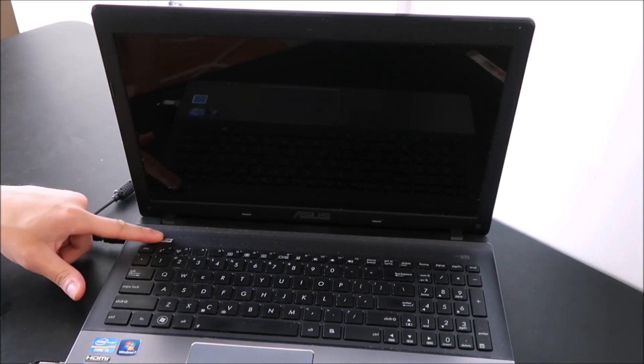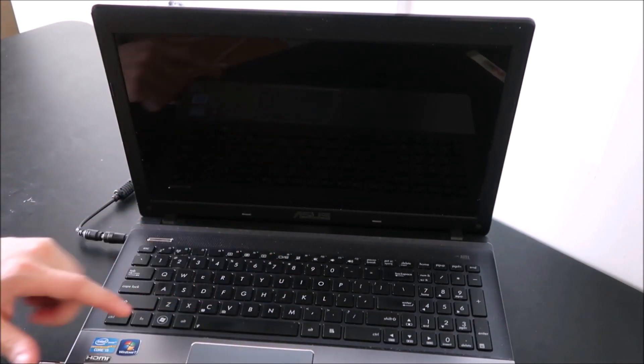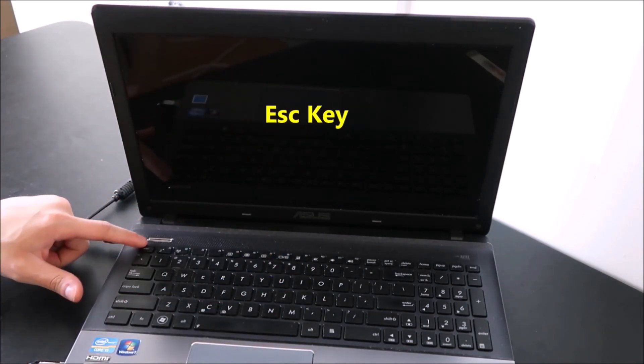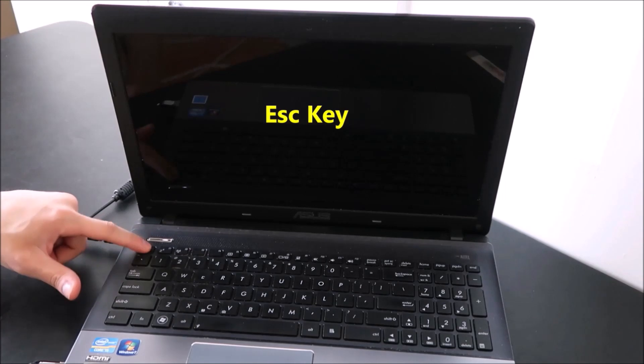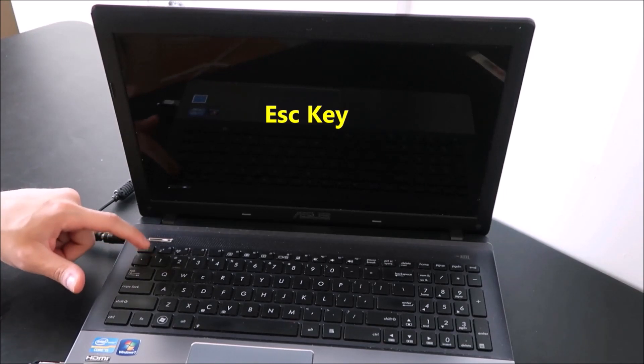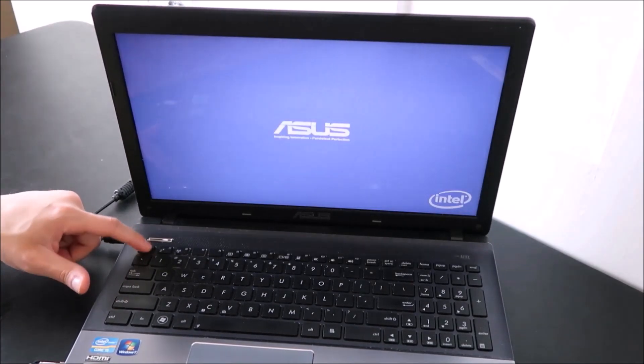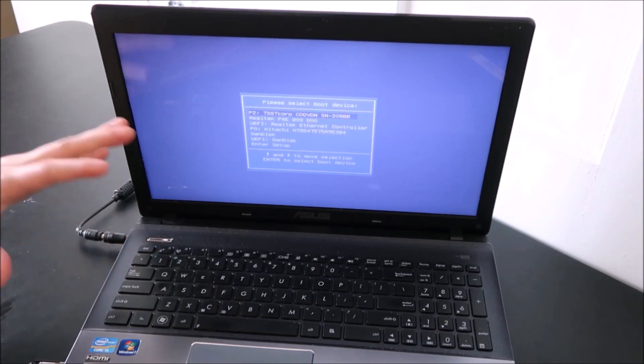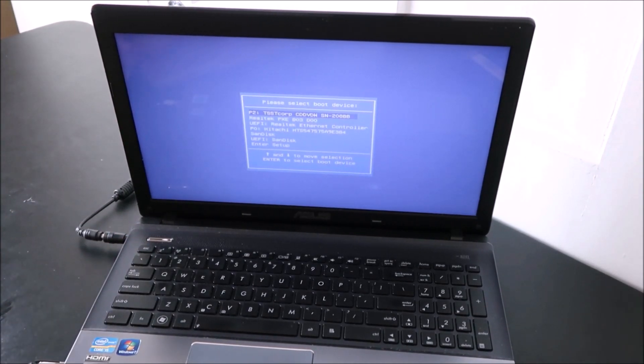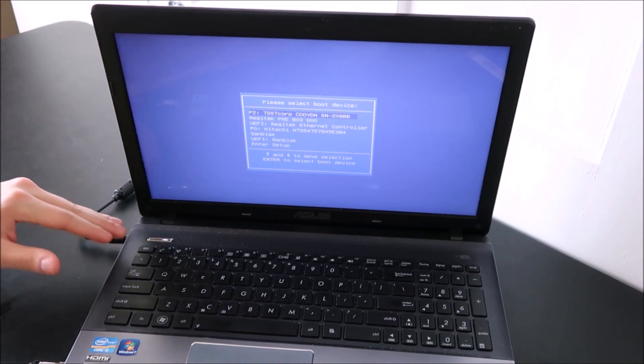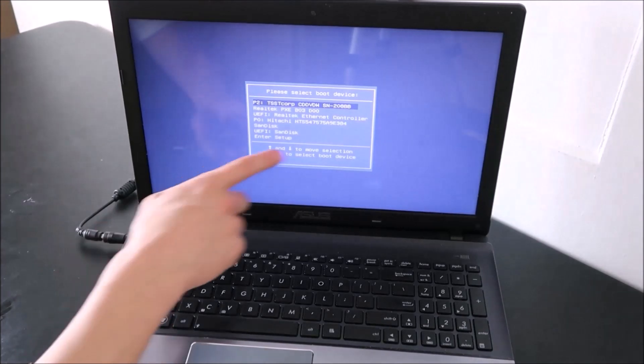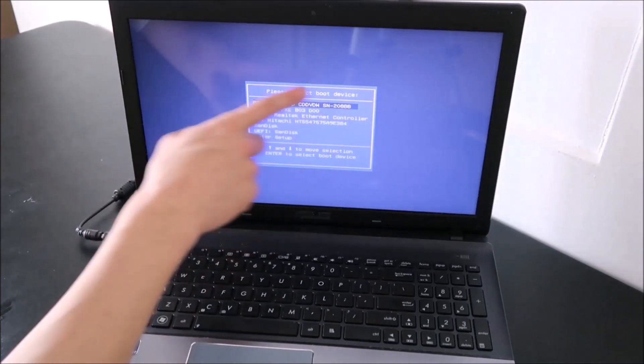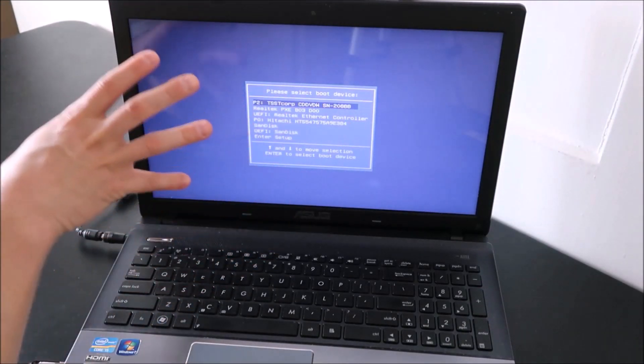To start with, I'm going to hit power. And on most Asus laptops, you start tapping Escape right away. So power, escape right away. Again, sometimes Asus, like other computers, they'll switch it up what key you use, but it's generally Escape. Now, right here, it'll give you your boot menu, or your boot options.